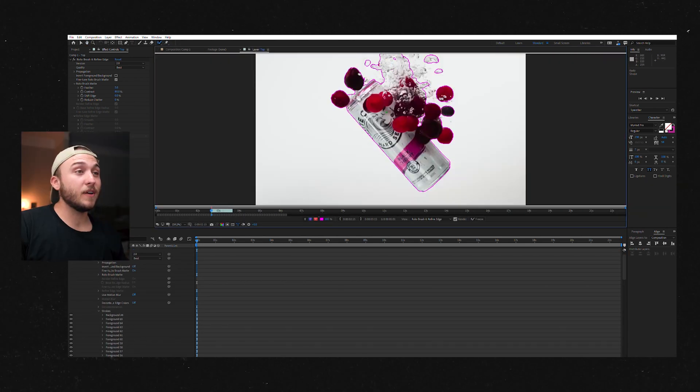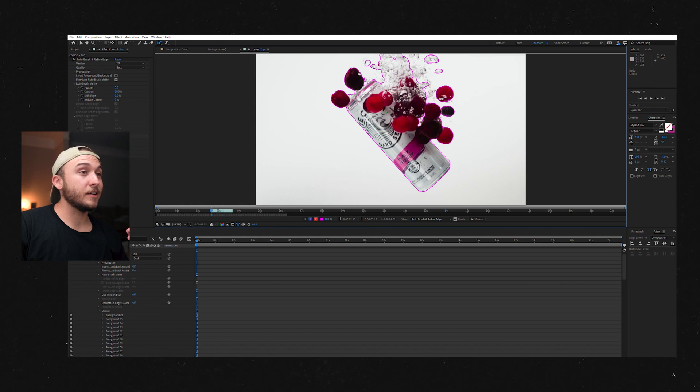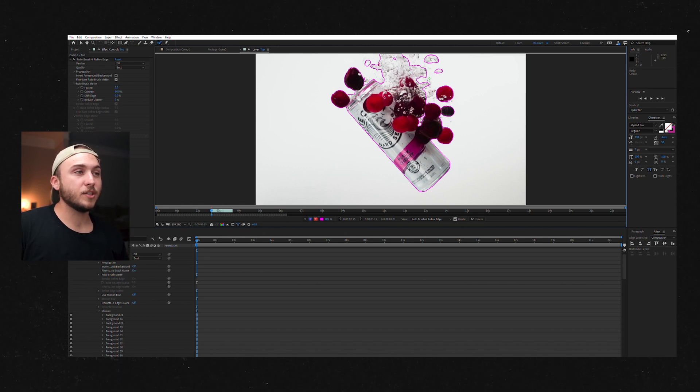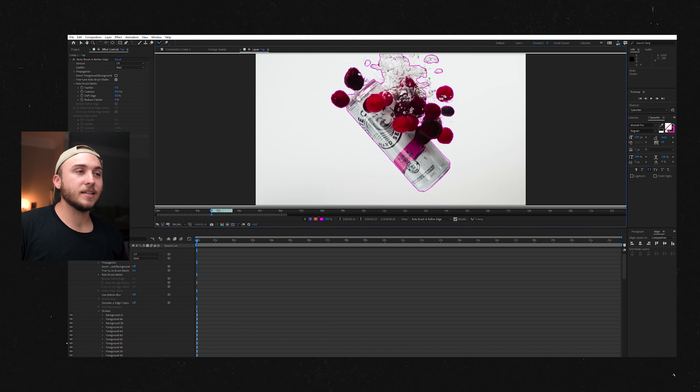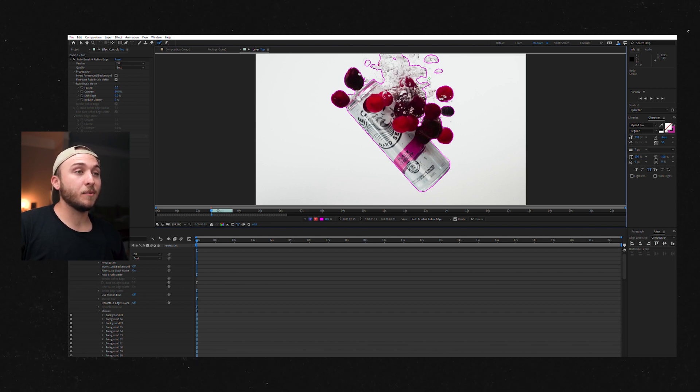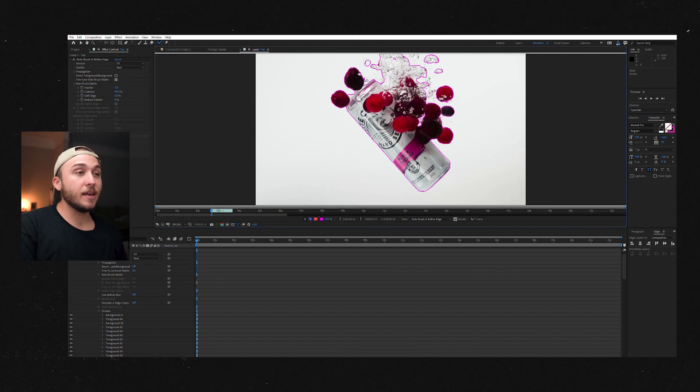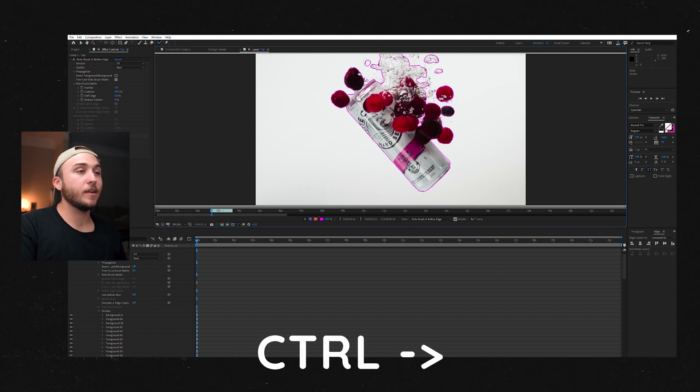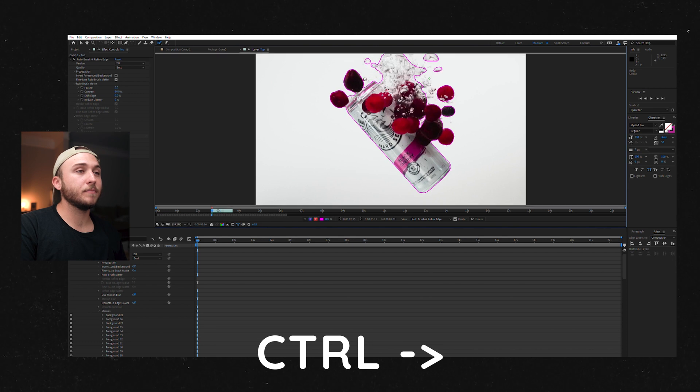So next step, once you've got it to a place you think is pretty solid, then what I like to do is just go frame by frame so that we can watch it, see if it messes up. And if it does mess up, we'll stop right there and we'll fix it as we go. The way you do that is hold control and then just hit on the arrow key and go to the next frame.